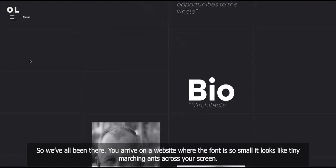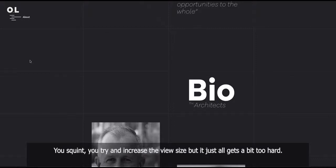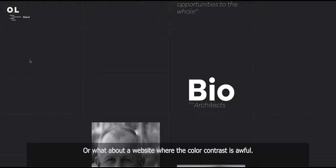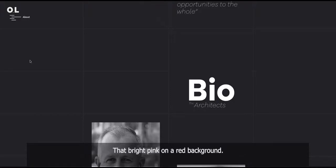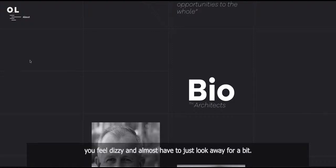So we've all been there. You arrive on a website where the font is so small, it looks like tiny marching ants across your screen. You squint, you try and increase the view size, but it just all gets a bit too hard. Or what about a website where the color contrast is awful? That bright pink on a red background. You feel dizzy and almost have to just look away for a bit.